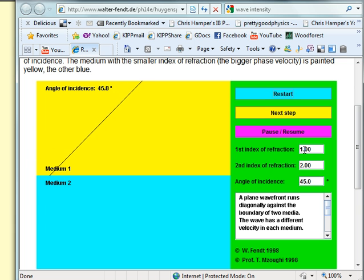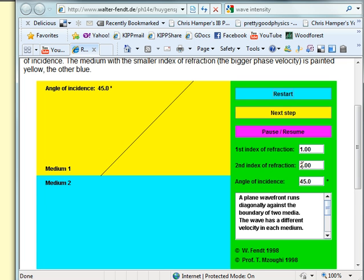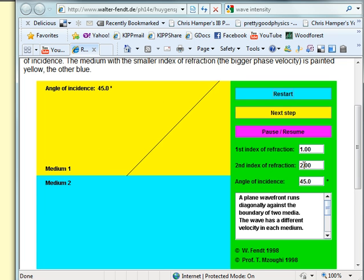First index is one which is air, second is two—I don't know what that is, maybe a diamond or something like that.